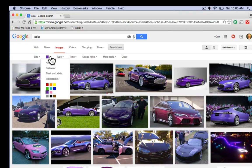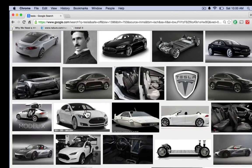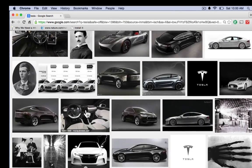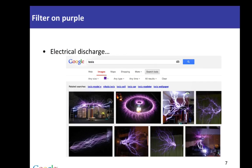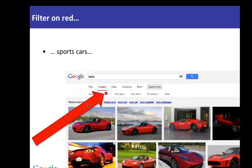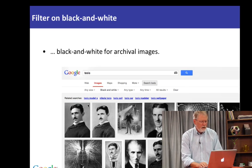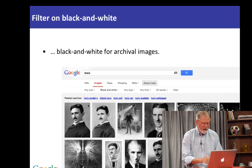One of the things I mentioned was the ability to filter by black and white. Let's click on that and all of a sudden we've got black and white pictures and we're starting to see archival imagery - pictures of Nikola Tesla, old x-rays and so on. Once you've done this kind of work you realize that red often means sports cars, so Tesla plus red gives you a lot of sports cars. But you can get those archival images in the black and white space.